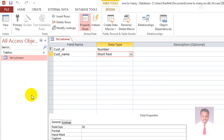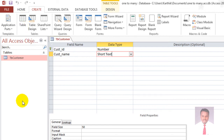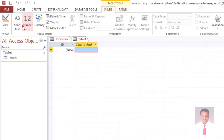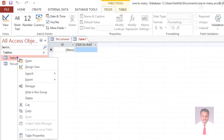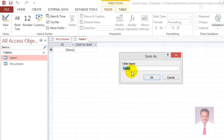Our next task is to create one more table. Navigate to the Create tab where you can find Table, and click on it. Table 1 will be created. Right-click Table 1 and navigate to Design View. When you navigate to Design View, it will ask for the table name — provide it as tbOrders and click OK.